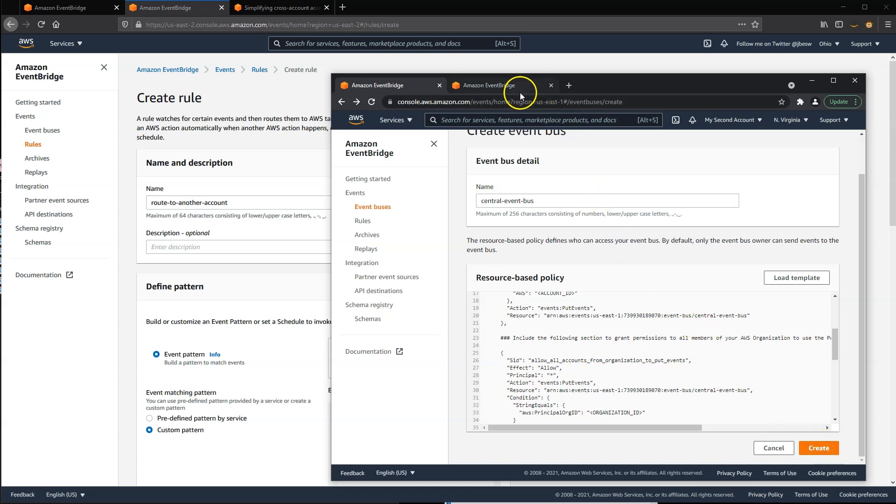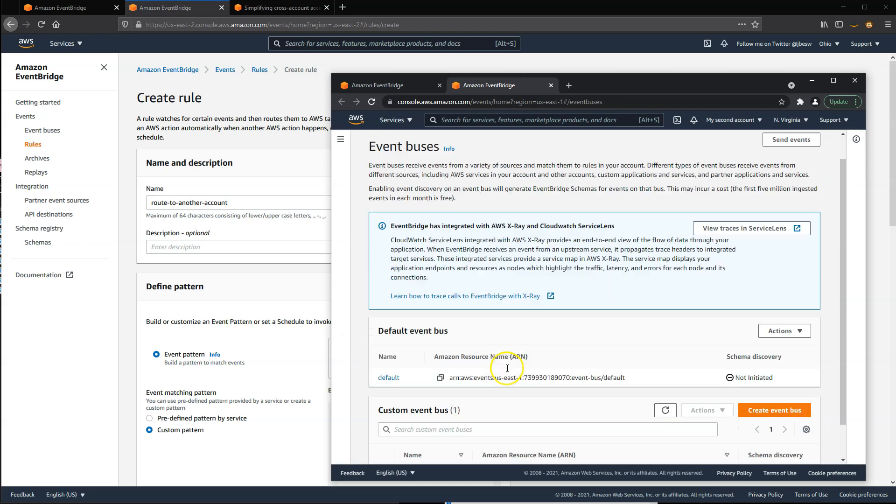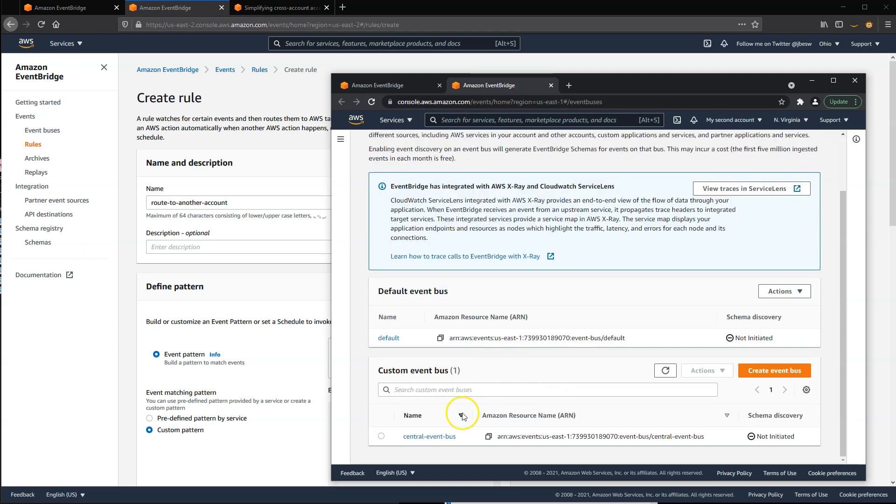Back in the Custom Buses panel, you can copy the ARN of the new event bus.